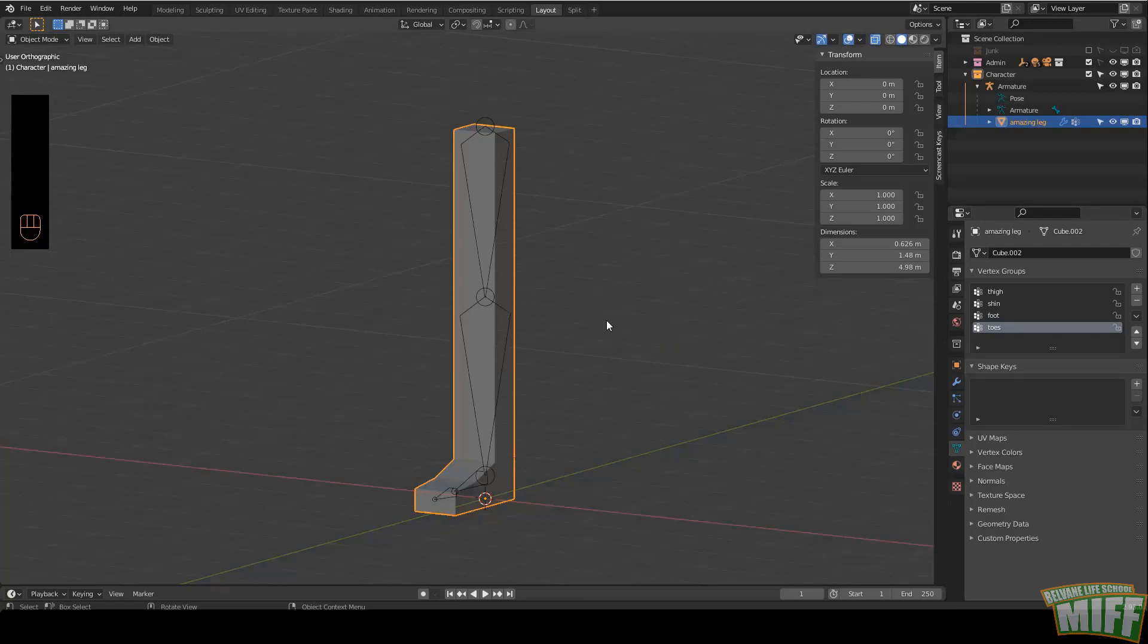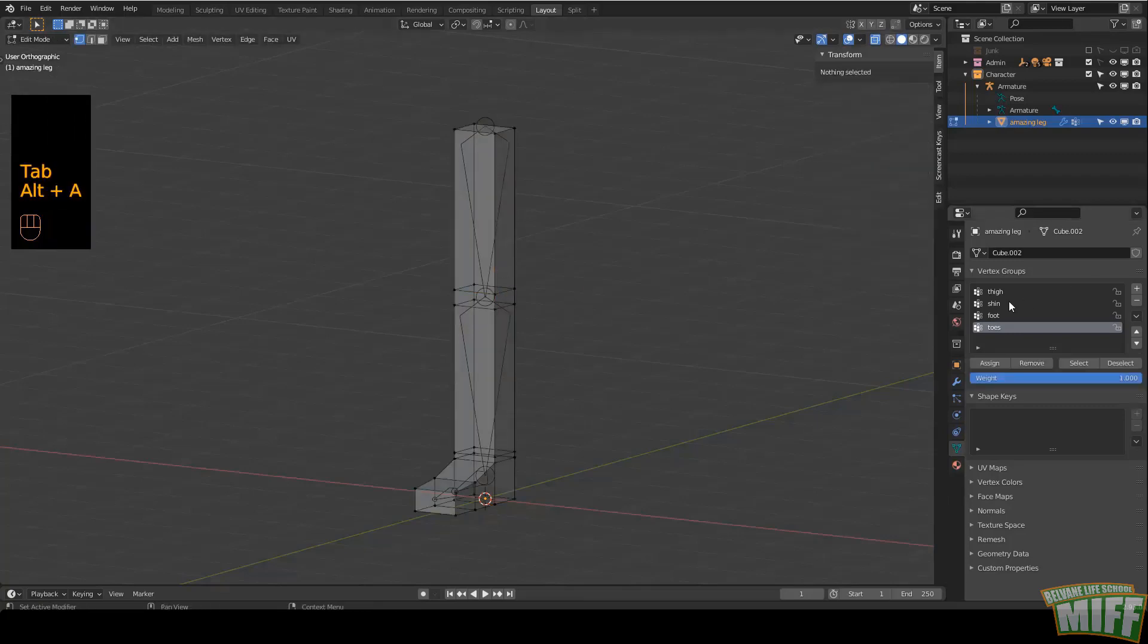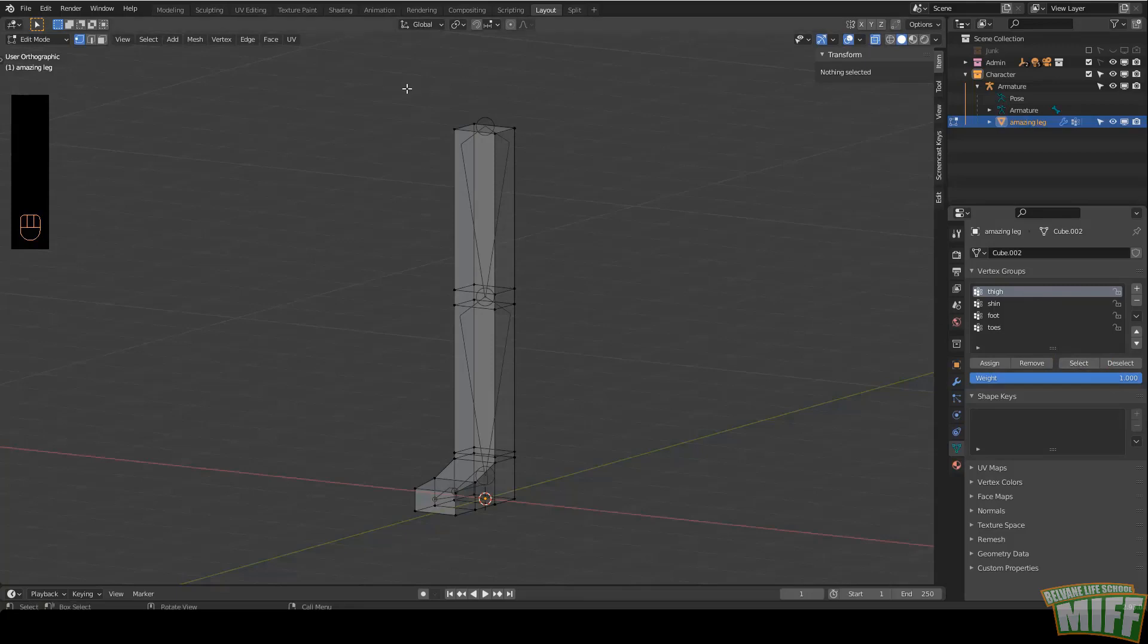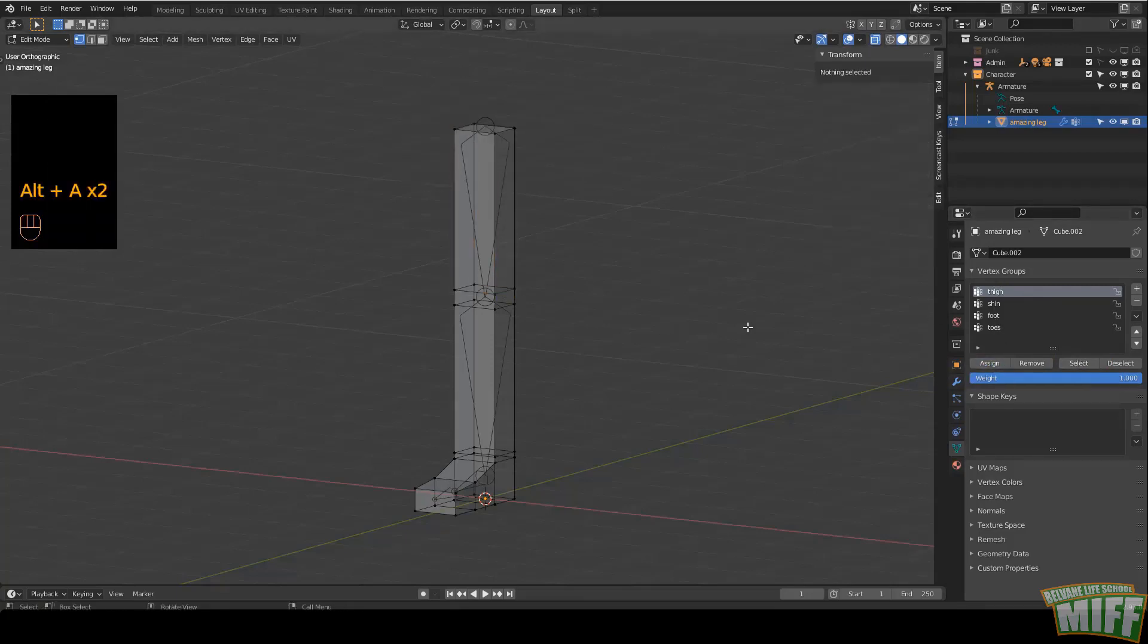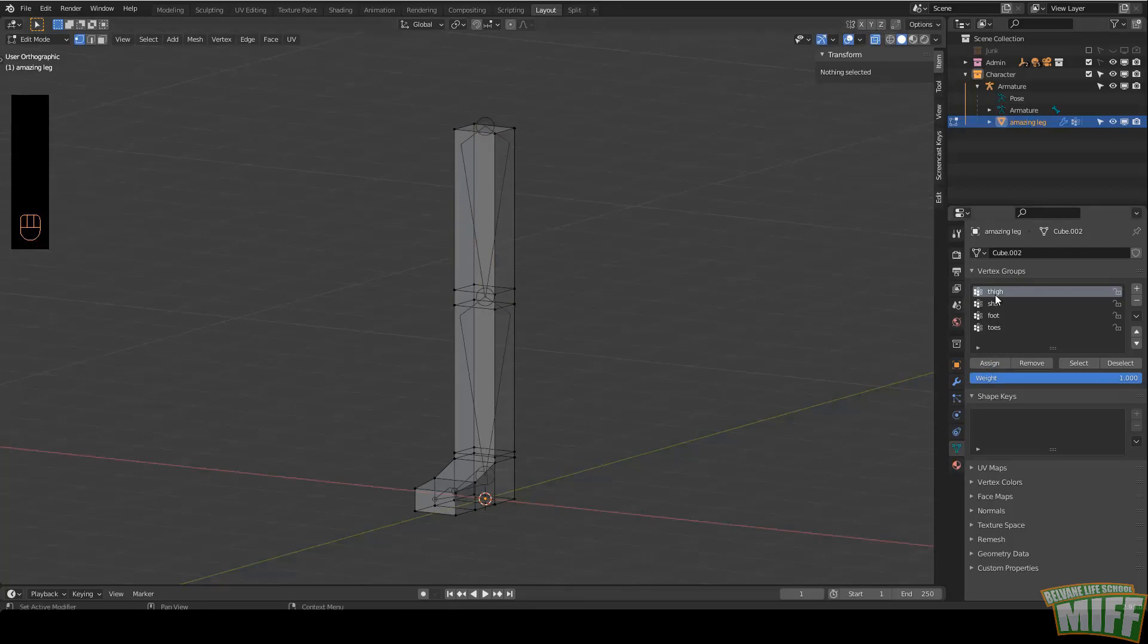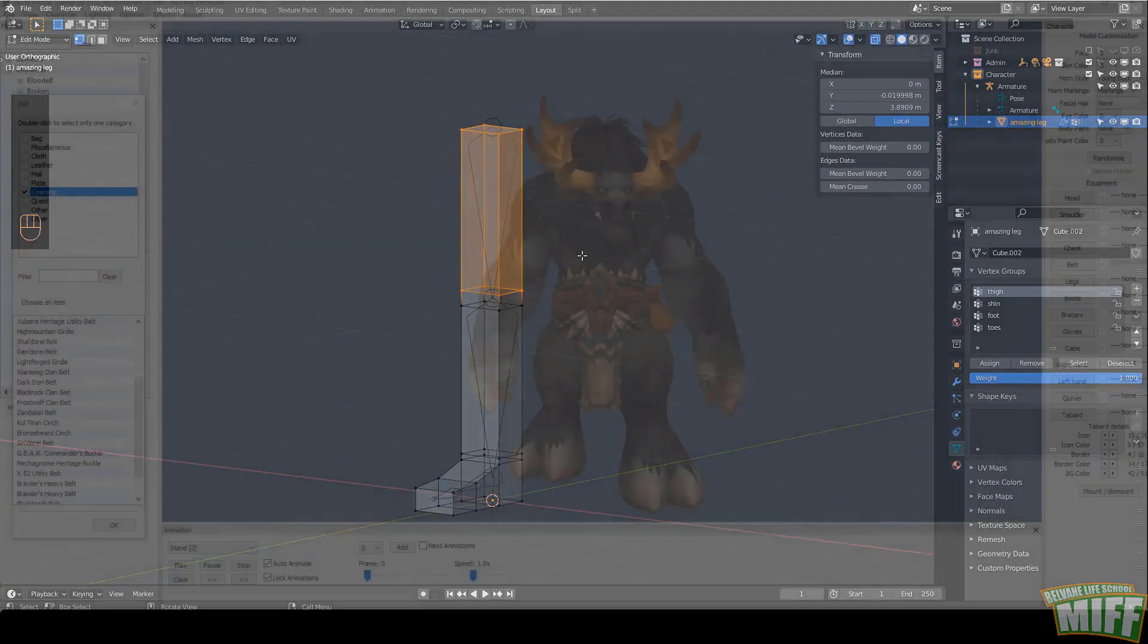We make a new group named exactly like the bone, and all the vertices assigned to that group will move with the bone it's named after. If our mesh doesn't have vertex groups, it won't move because the vertices don't know which bones to follow or that they should move at all. If our mesh has empty vertex groups, meaning it's got groups but no vertices are assigned to them, the vertices will still not know what bones to follow. You can easily check which vertices are assigned to each group. Go to edit mode, select your group, and click select. If there are any vertices in this group, they will be highlighted.